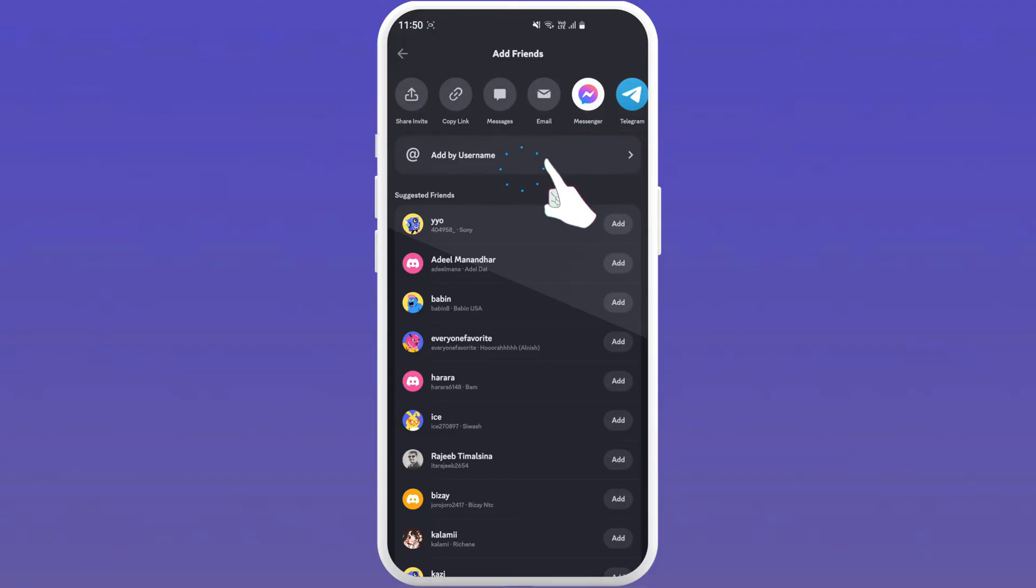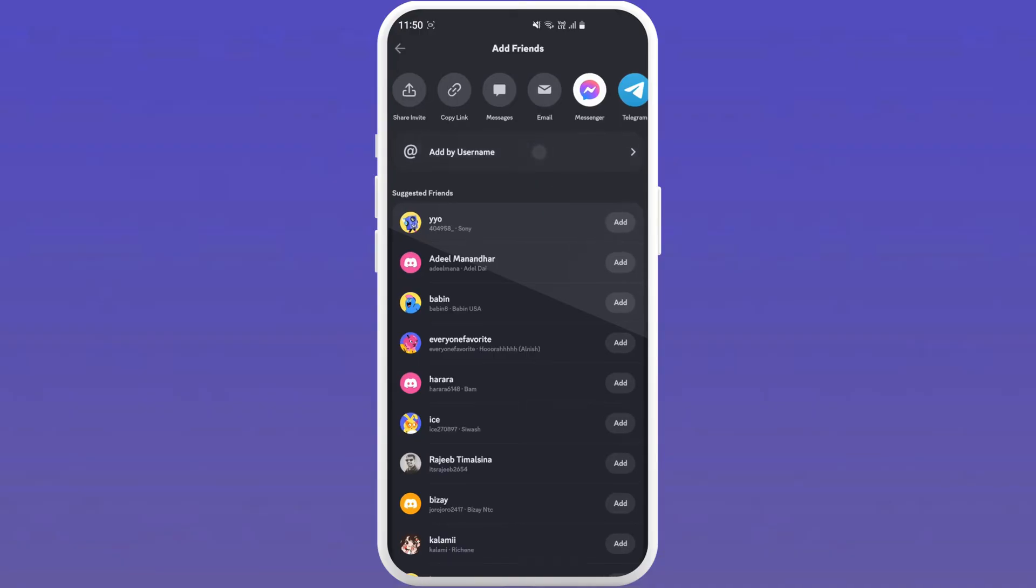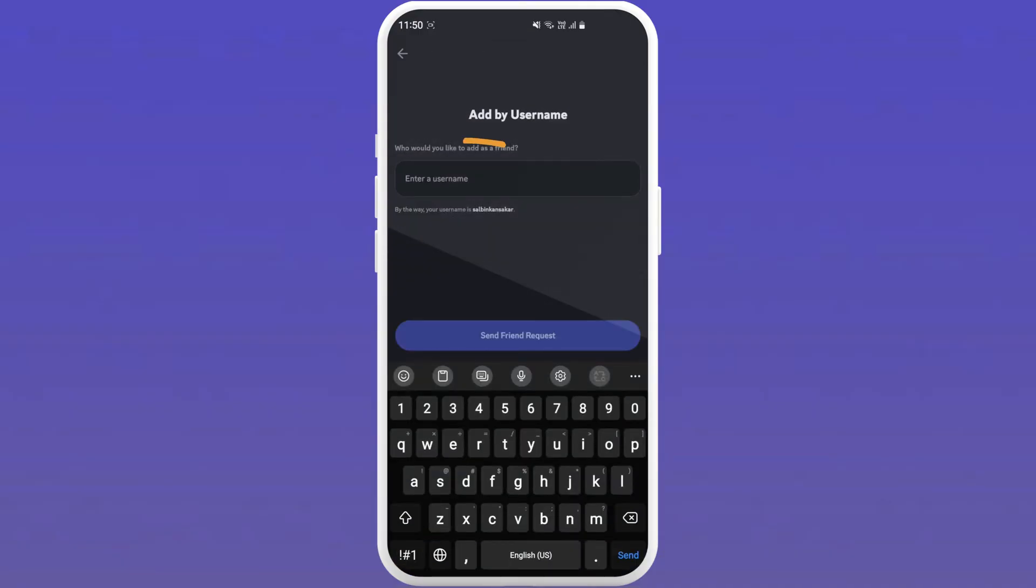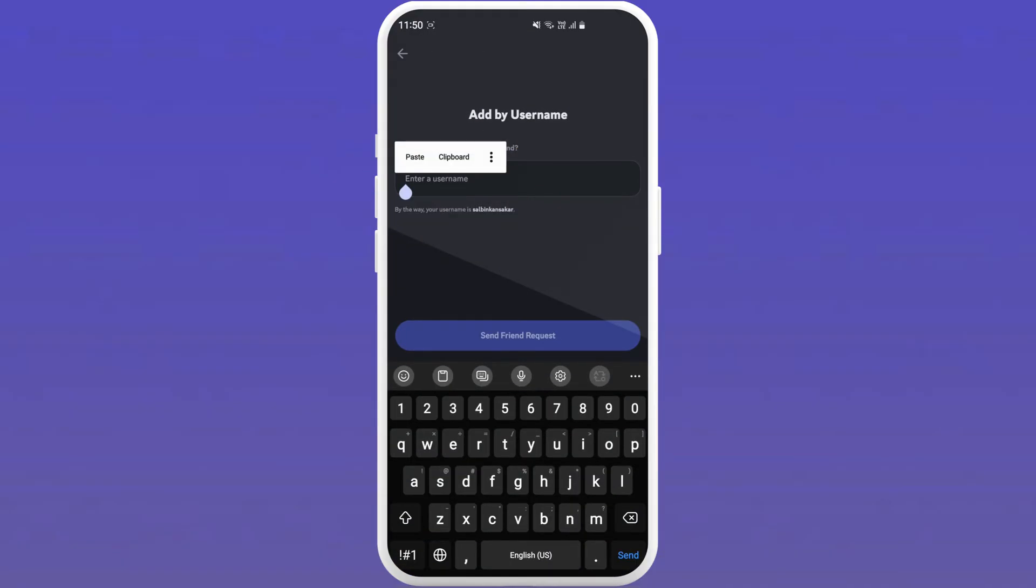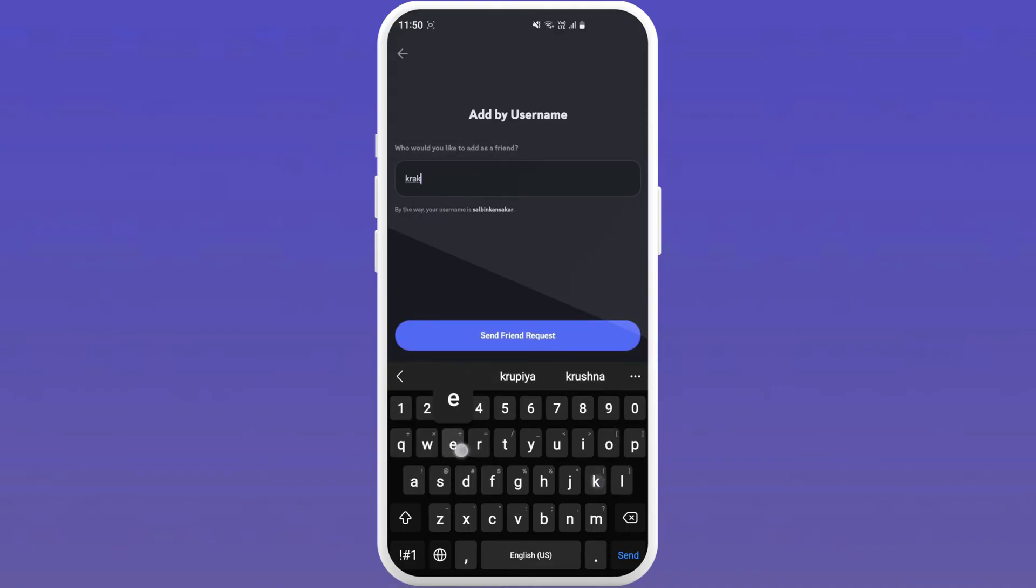Now let's add friends who are already on Discord. Tap on add by username and you will see a text box. Enter your friend's username and simply tap on send friend request.